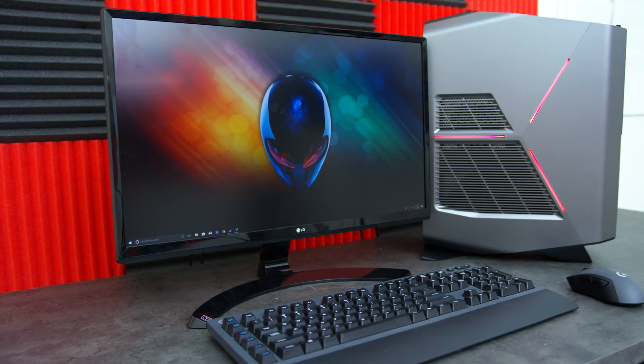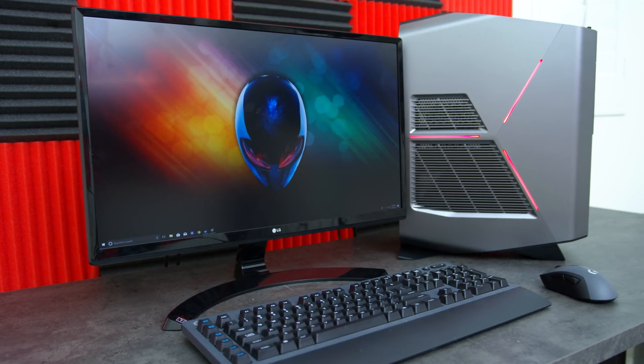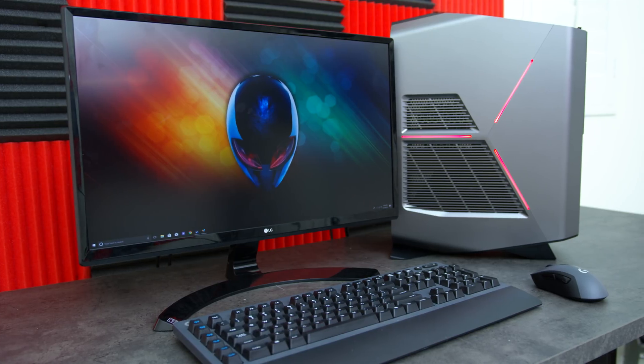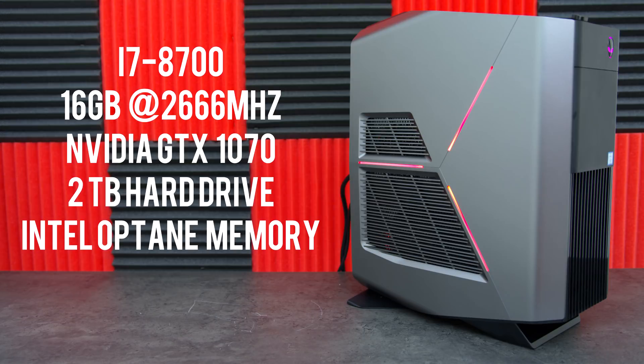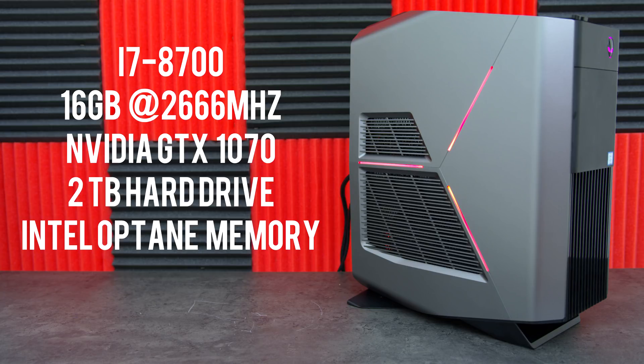It may not be the most aesthetically pleasing PC but it's sure packing some power. It's equipped with the i7-8700 6-core processor along with 16 gigs of RAM, a GTX 1070, and a 2TB hard drive that's combined with the Intel Optane Memory module.